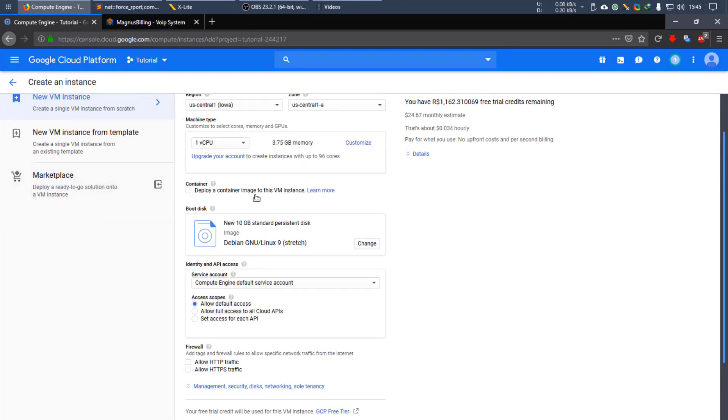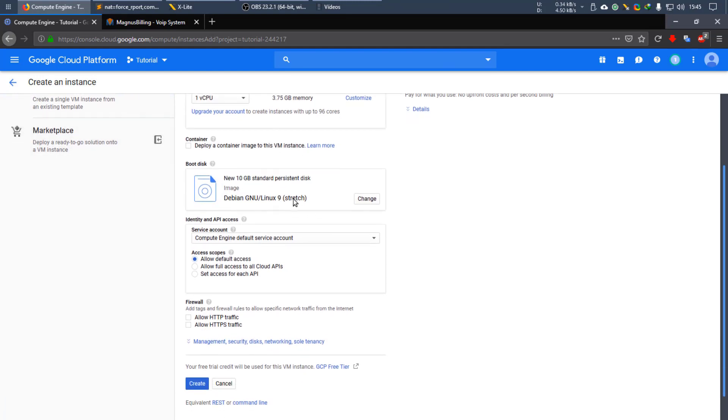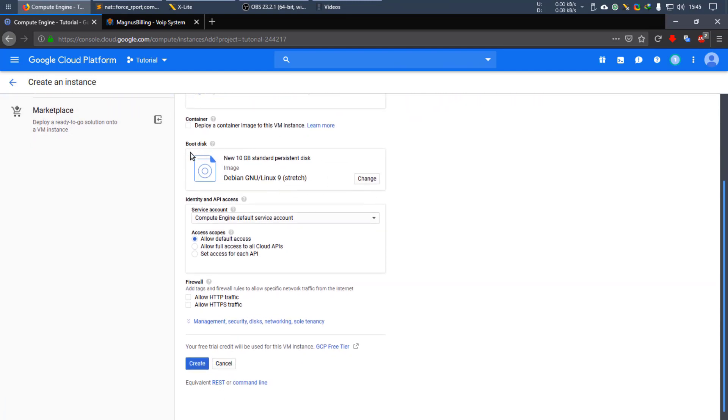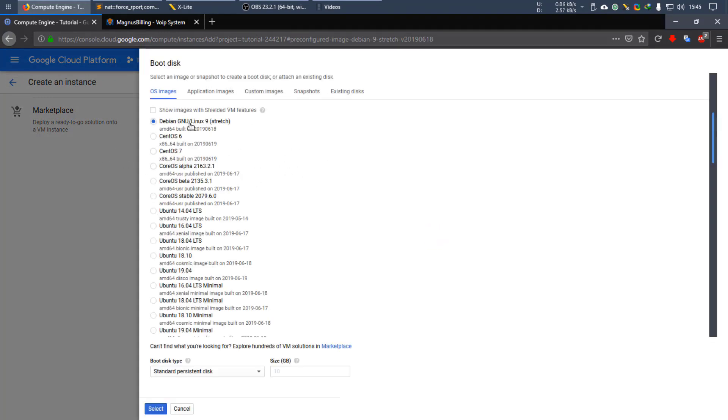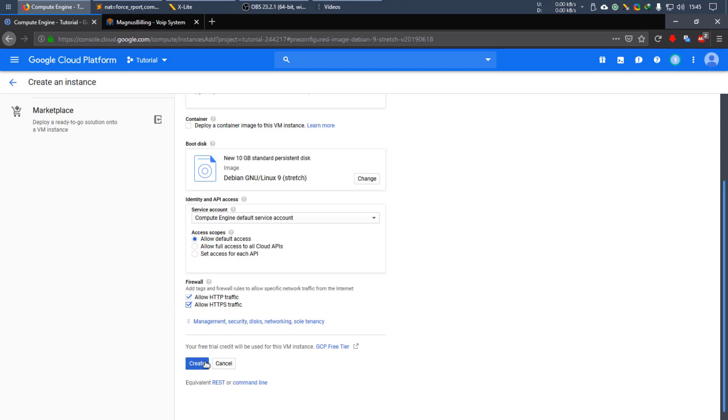The machine type, everything. This is what's very important. You need to make sure you're using this image and as for the rest you don't need anything else. I'm just going to allow HTTP and HTTPS and you can create it.